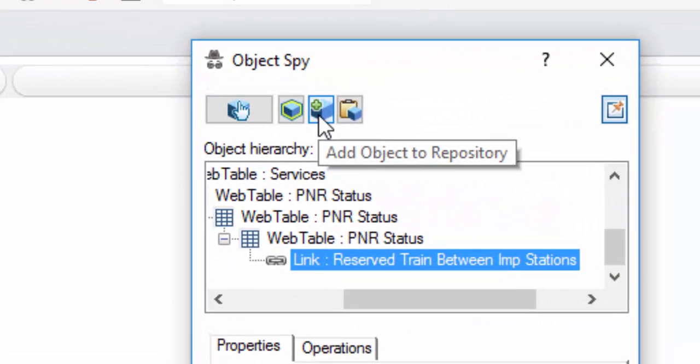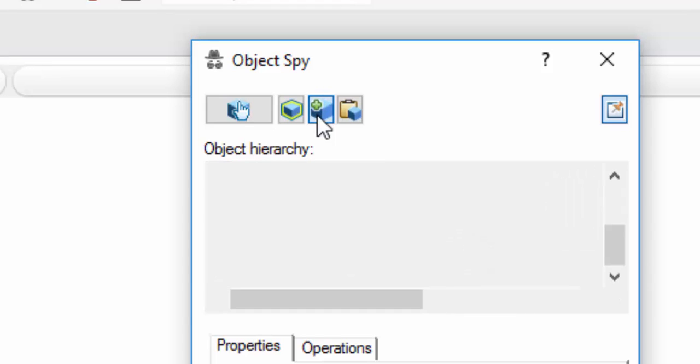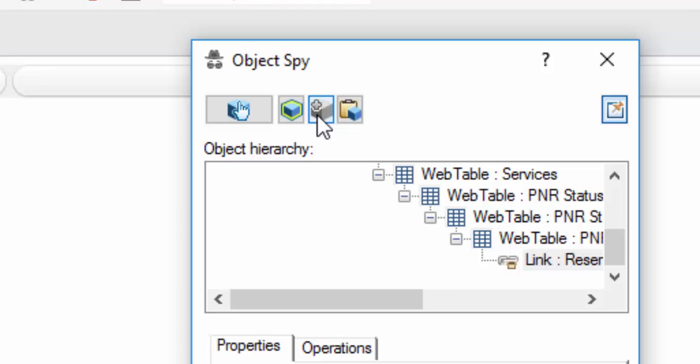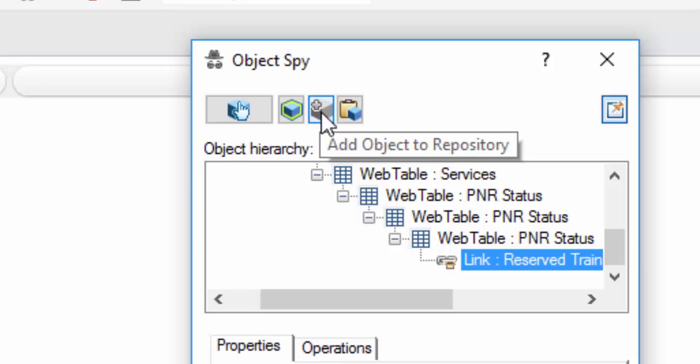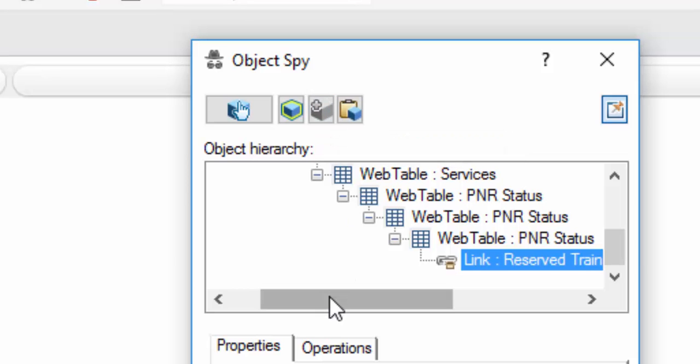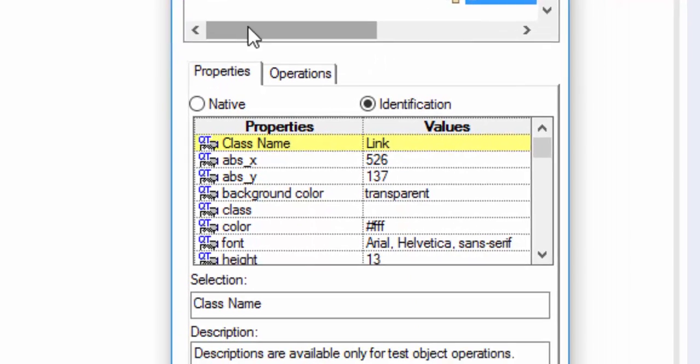Here you can see the plus symbol. This is add object to repository. So repository is nothing but it is a place where we use to store the object. Just click on this plus symbol. This object is added. Once it is added, this particular symbol will be disabled.